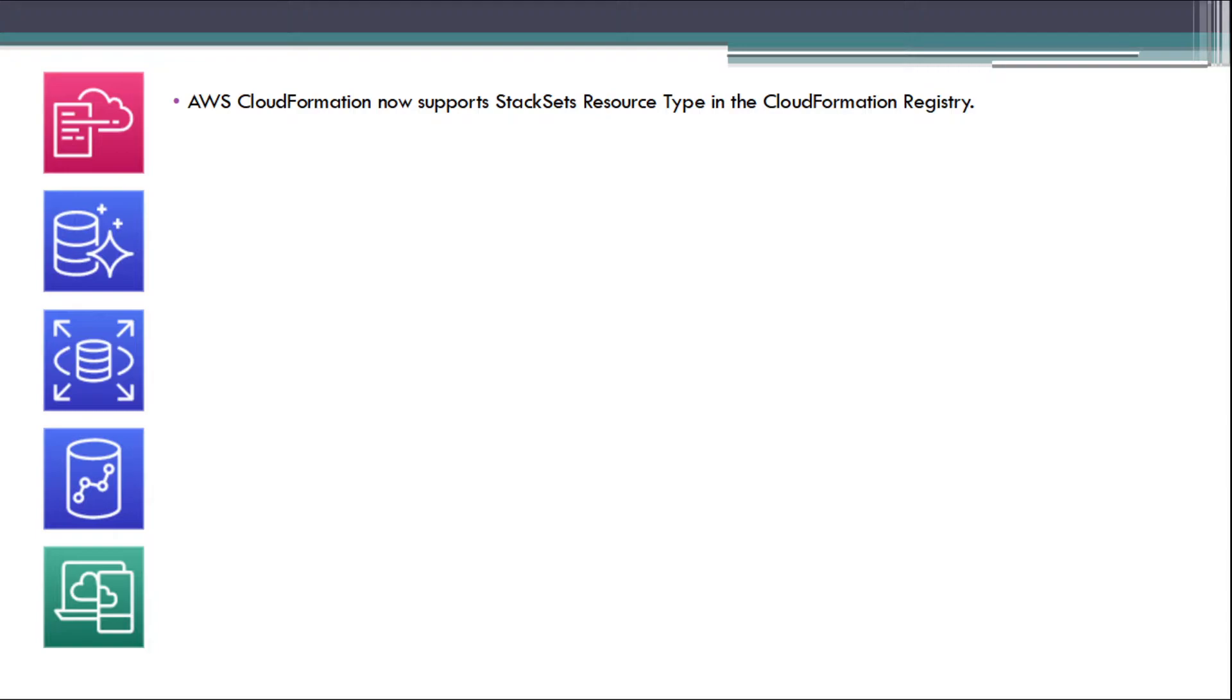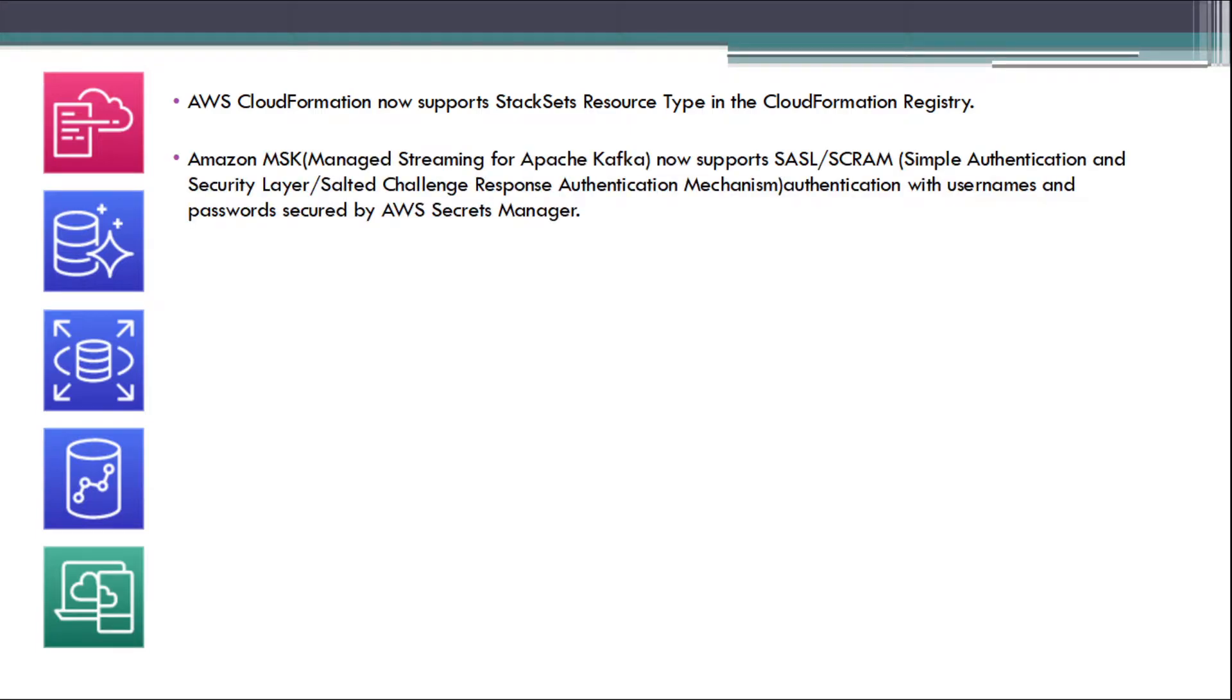AWS CloudFormation now supports StackSets Resource Type in the CloudFormation Registry. Amazon MSK Managed Streaming for Apache Kafka now supports SASL-SCRAM authentication with username and passwords secured by AWS Secrets Manager.